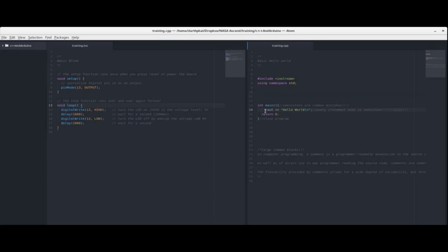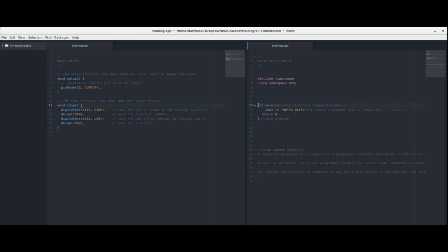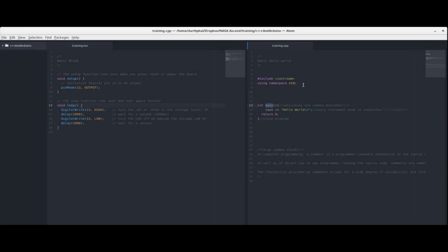I have a couple of indentations here because all of this is contained within main. All of this stuff is part of main and you know that because of these braces. Main is the main function that actually gets run by every single C++ program. Every program needs a main and all of the bulk of your program, all of the algorithms, all of the decisions, all of the magic all goes inside main.